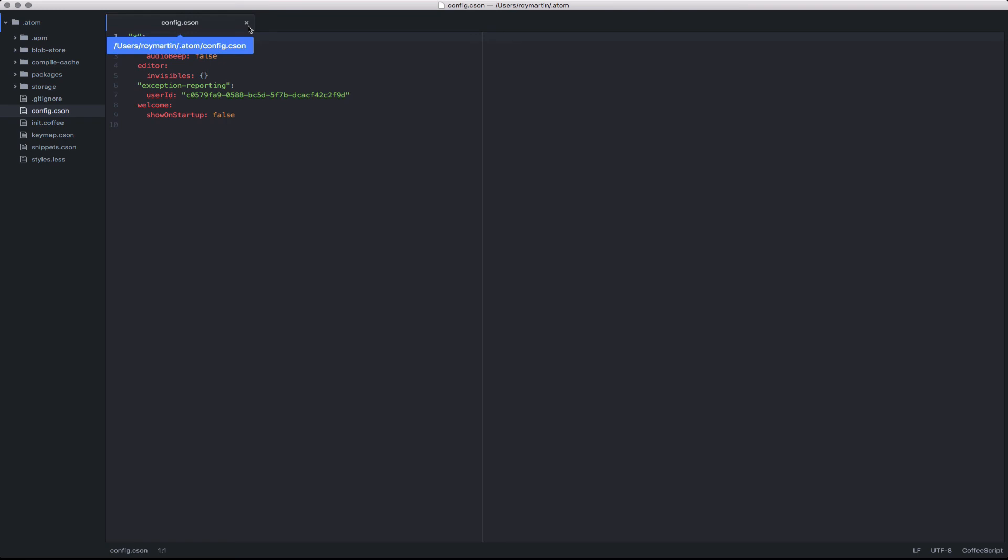Atom is a very modular editor and has actually moved all of those settings into core packages that come with Atom. We'll dive into that a little bit further in a future video to show how you can further set these up for language-specific files as well as the overarching settings within Atom.